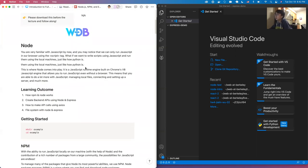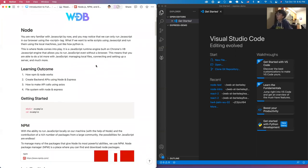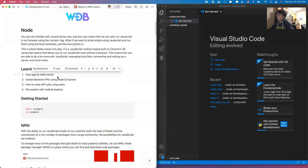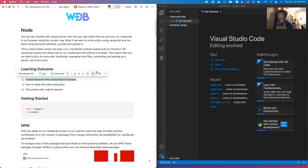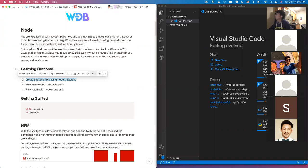In this lecture, we are going to cover what NPM is and how Node works. Then we'll move on to talk about how you can create backend APIs using Node and Express. We are also going to briefly cover how to make API calls to other APIs using Axios, and we'll end with a brief discussion on the file system.